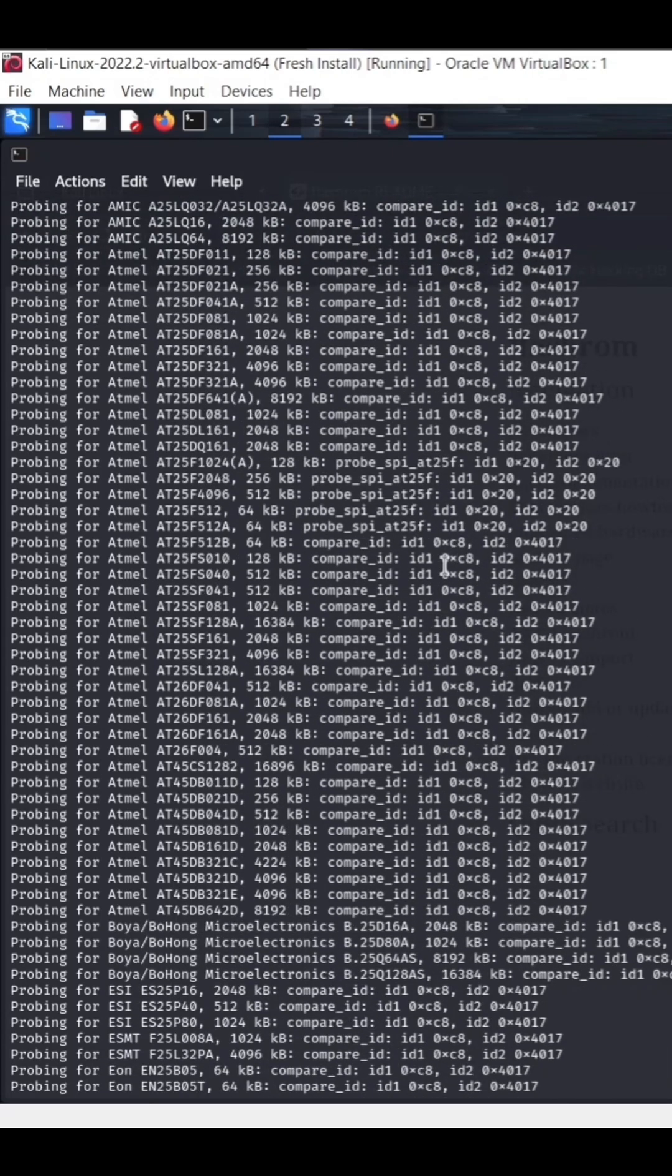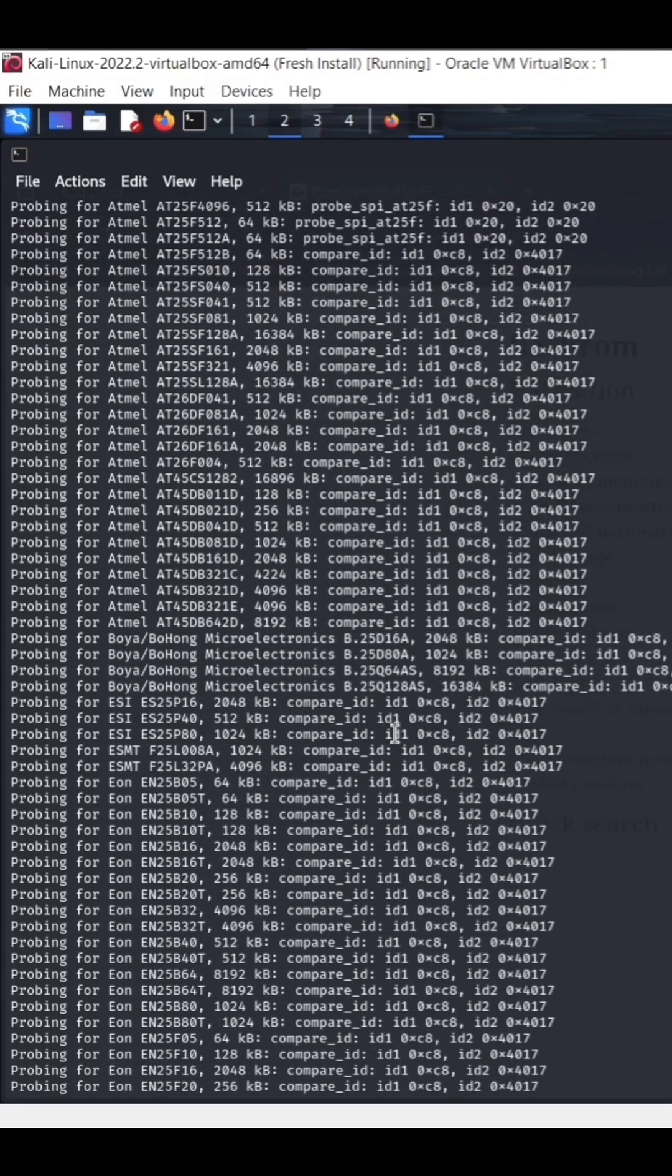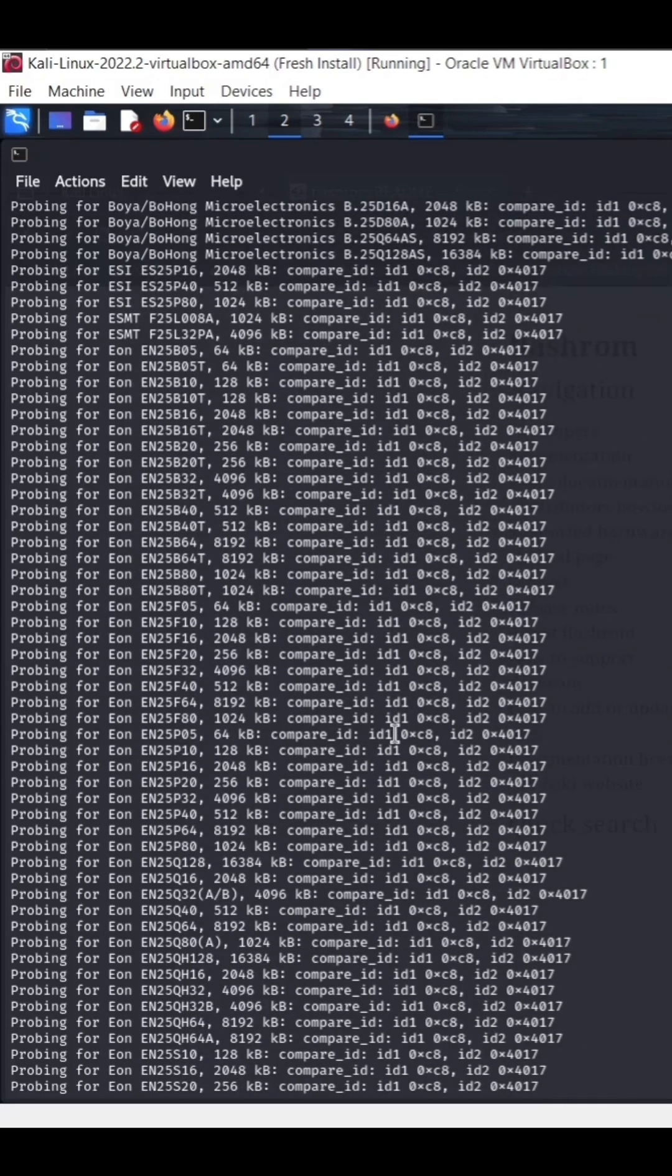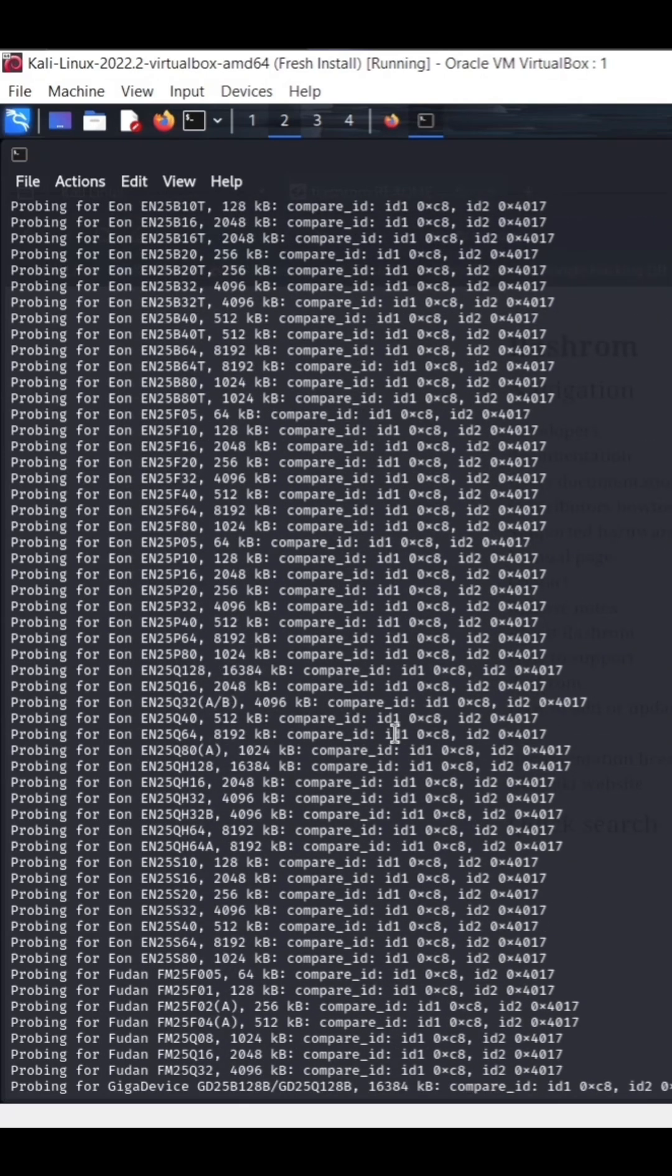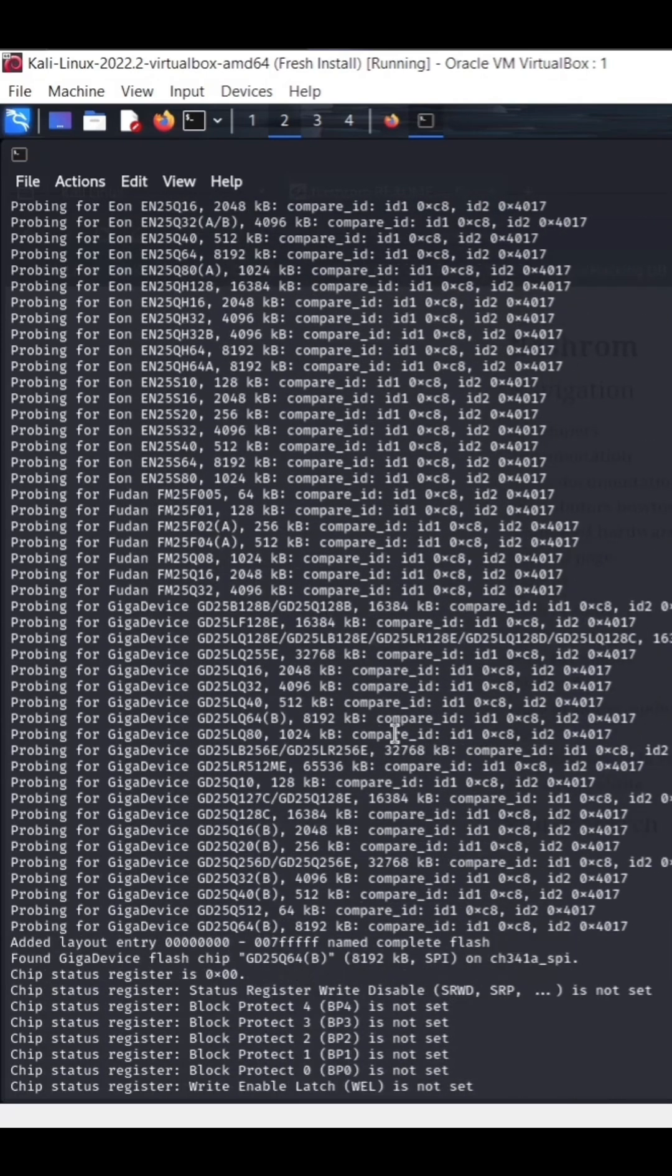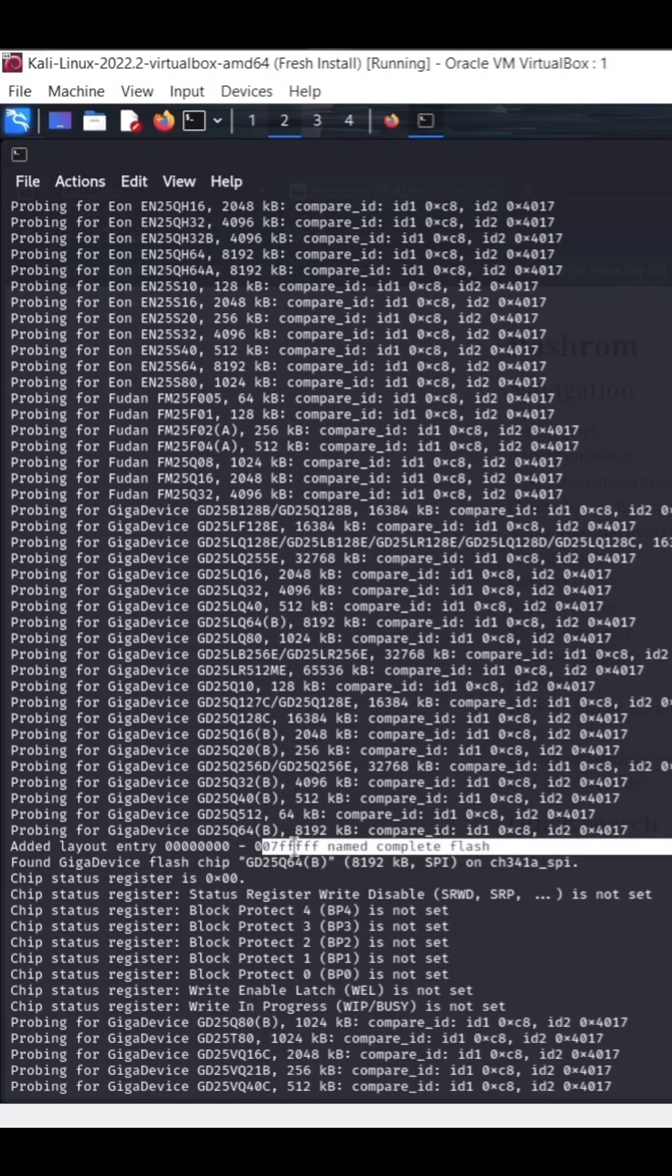And here you can see it's probing for the different types of chips and it will automatically detect the chip. If it detects multiple chips it will ask you to select the chip.